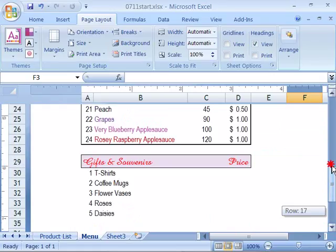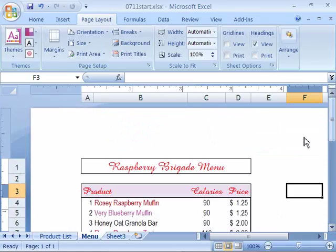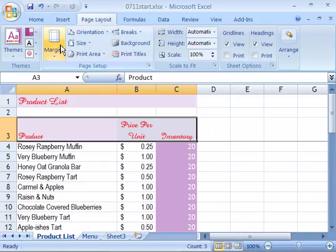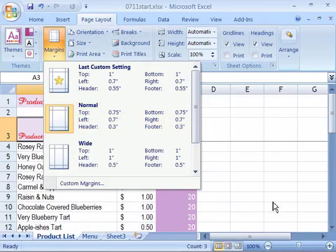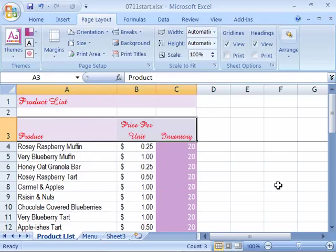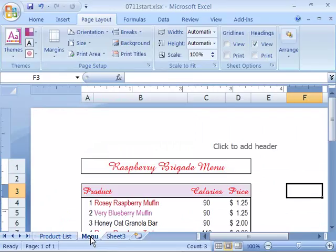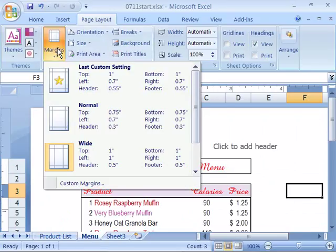Nice feature and to prove that to yourself come back over here to product list, select that and again come up to your margins. Notice that it is set as normal and then if you just click away to cause that menu to collapse, come back over to the menu worksheet, select that and now double check your margins and notice this one is set to wide.